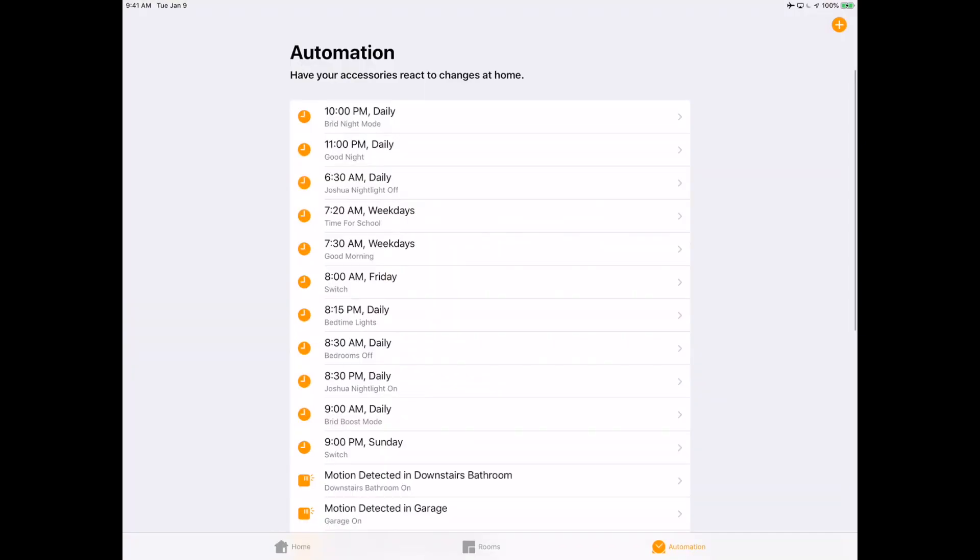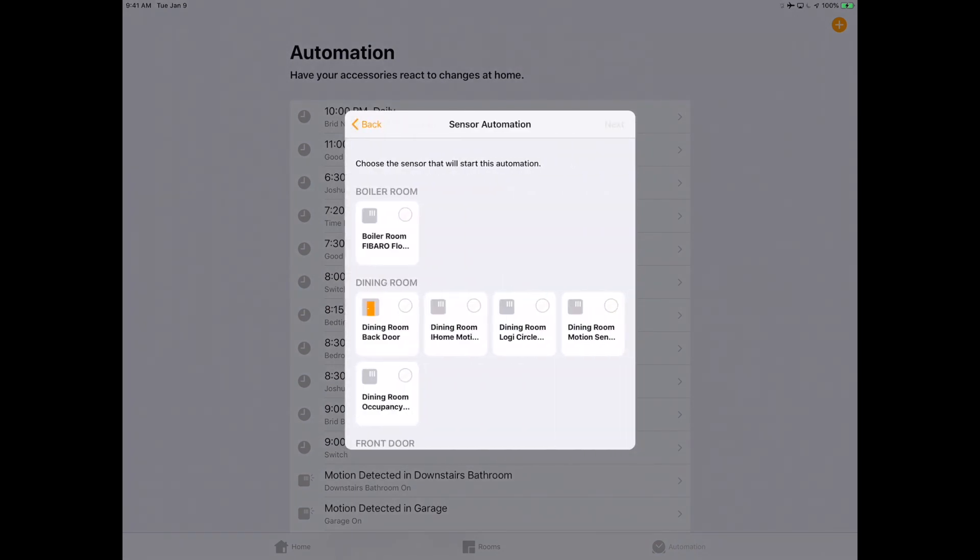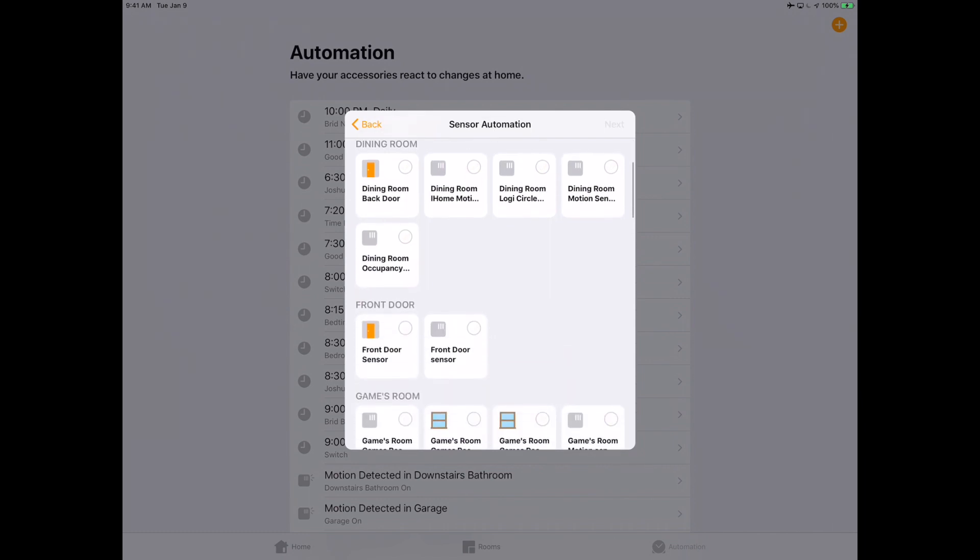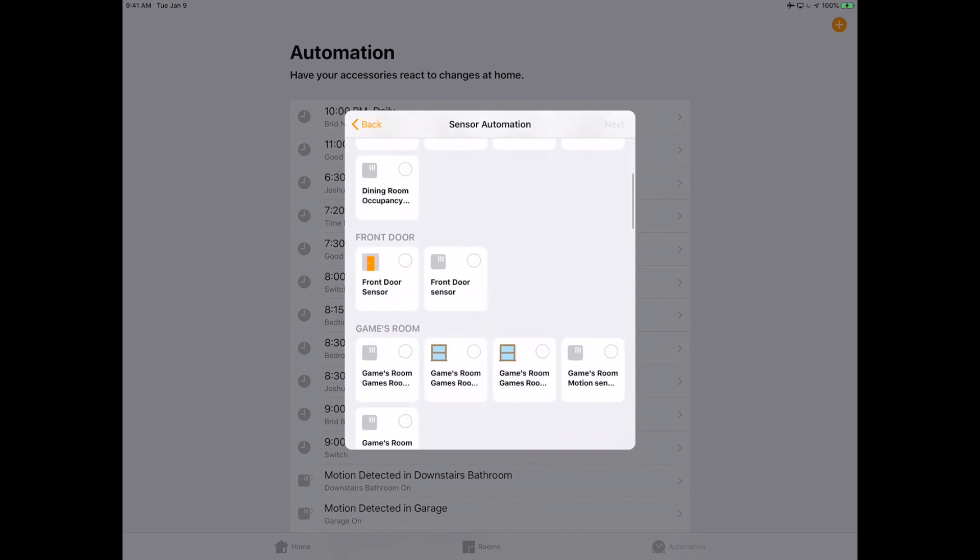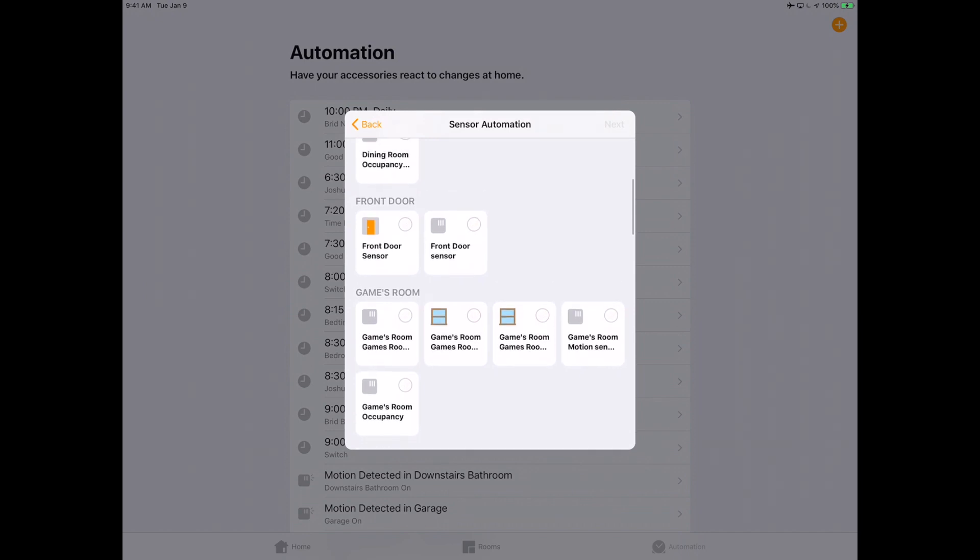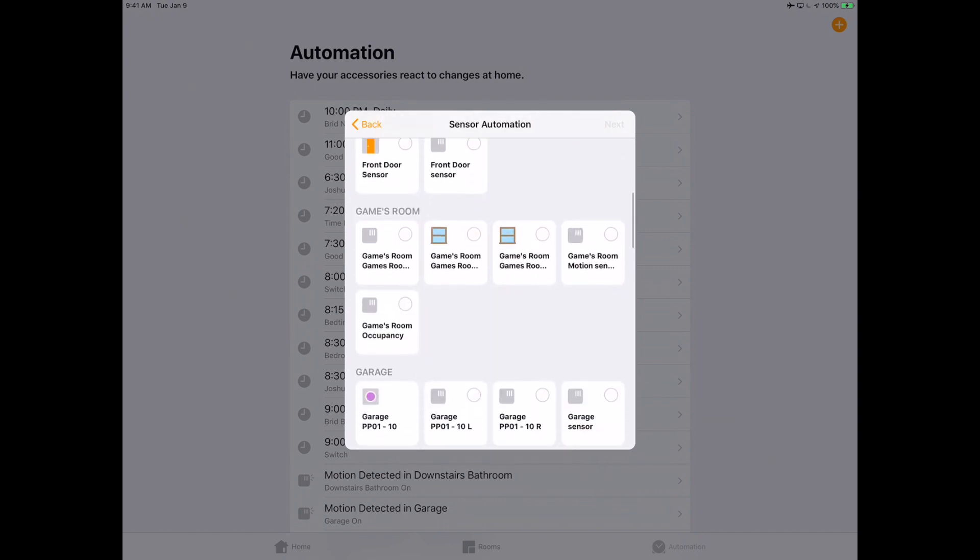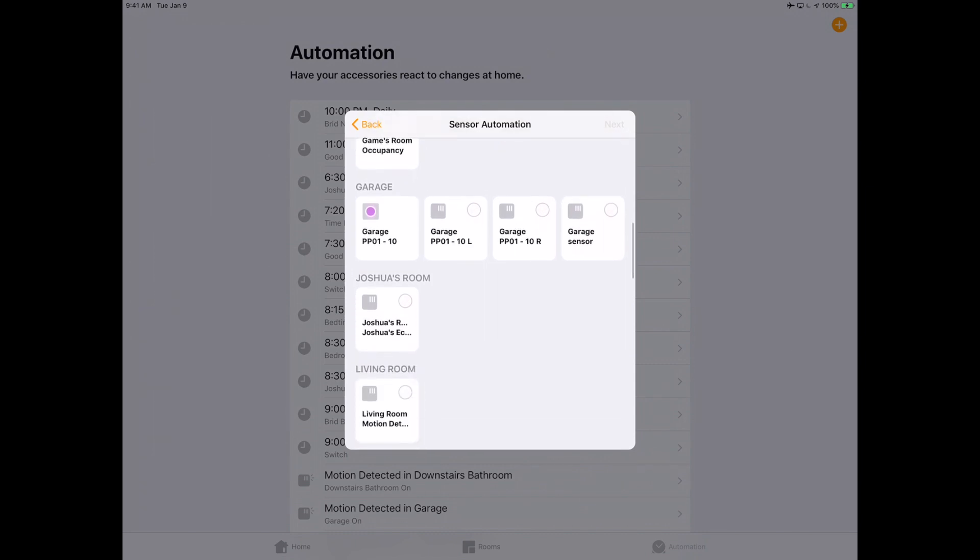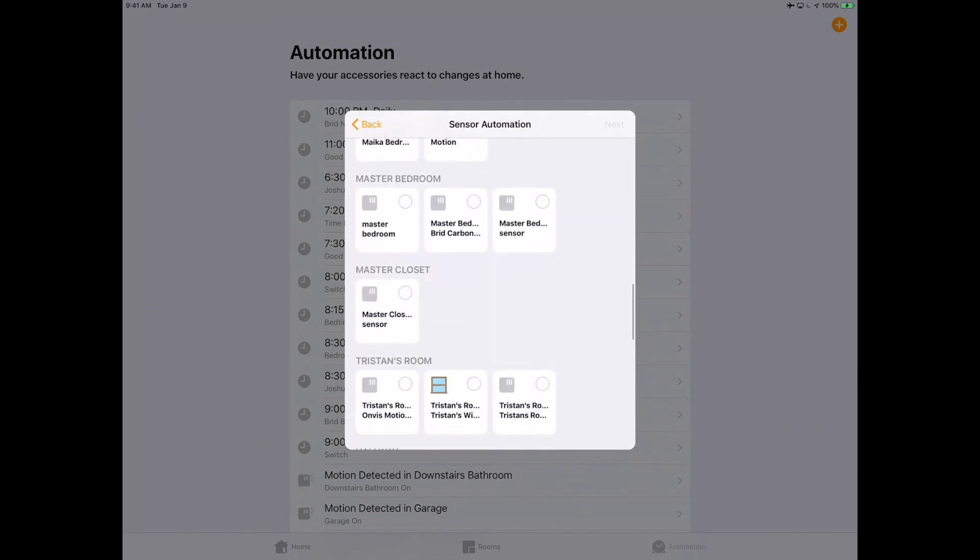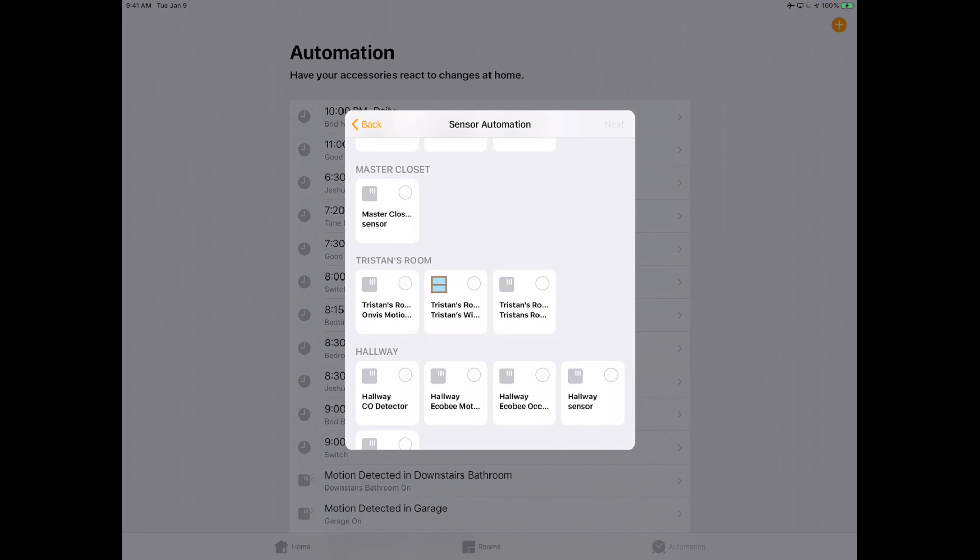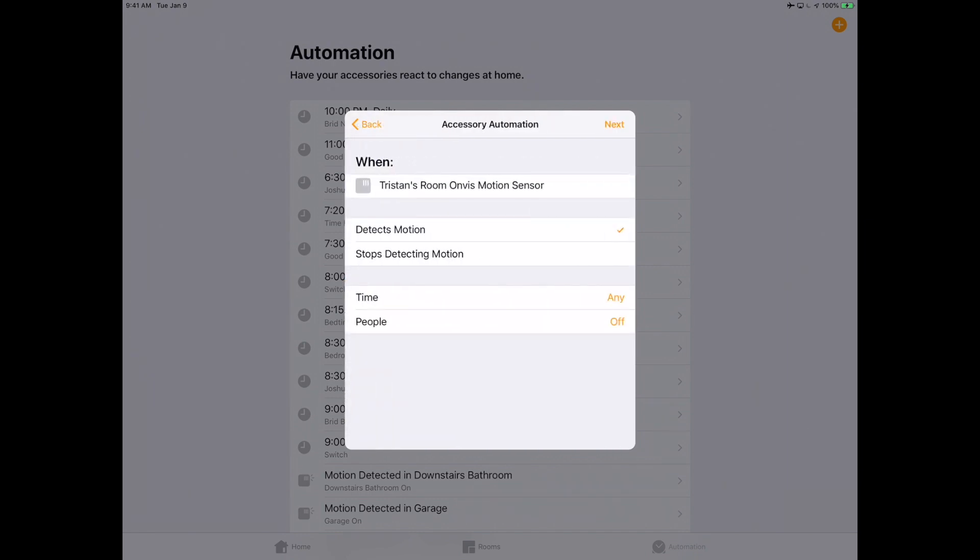Once you've got that scene tuned to whatever your personal desire is, we're going to go over to automations, which again automations requires a home hub, so you're going to need the Apple HomePod, an iPad in home hub mode, or an Apple TV. We're going to go down to the room wherever we put this thing, that would be Tristan's Room in my case, and we're going to go find the motion sensor here.